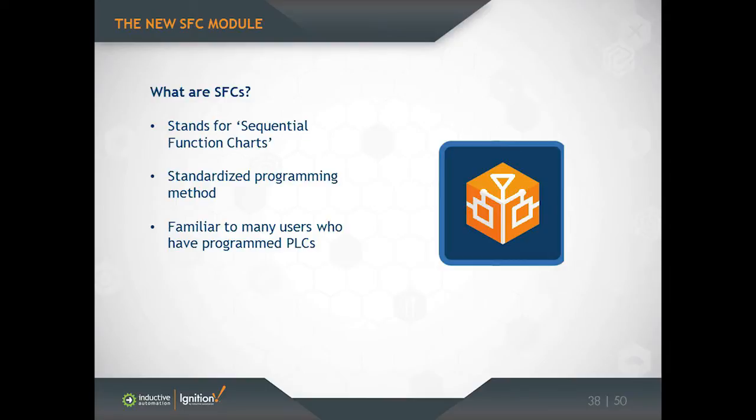SFC stands for Sequential Function Chart, and it's one of the five languages that were defined about 20 years ago with the IEC 61131-3 standard, of which ladder logic is by far the most well-known. But there are a number of other languages defined at the same time, and Sequential Function Charts is one of them.